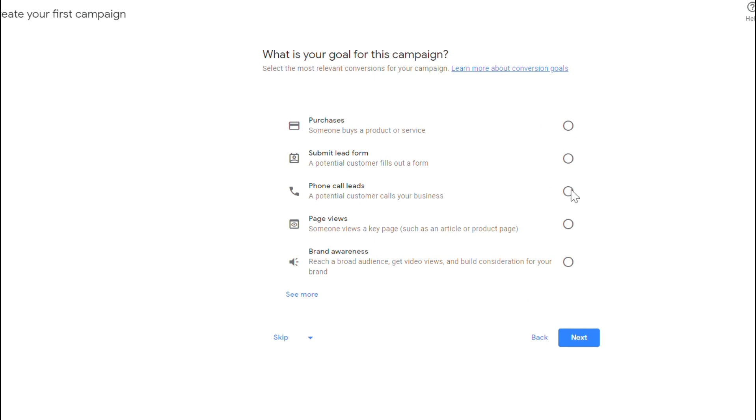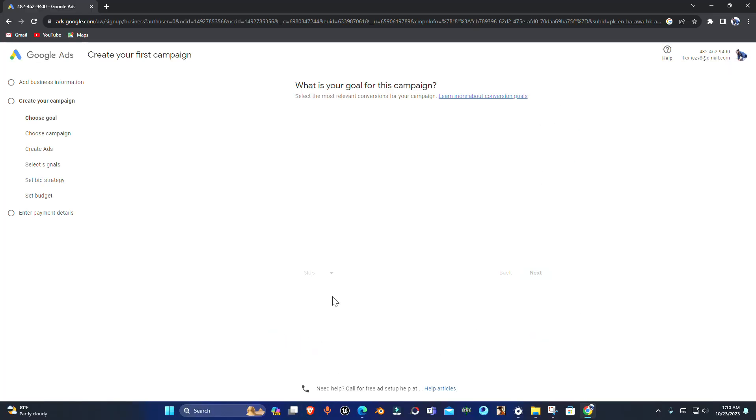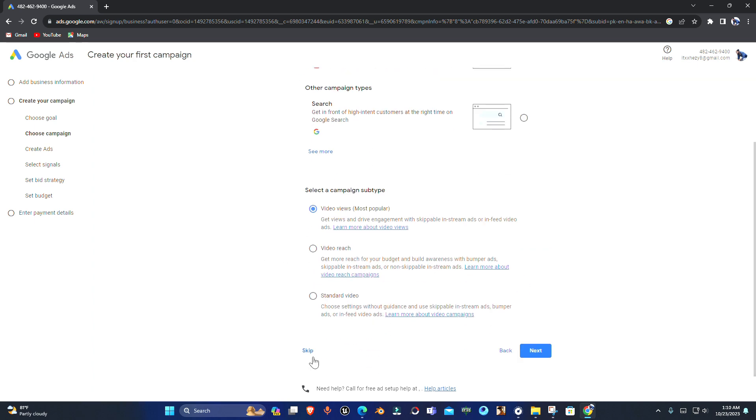Once that's done, you can just skip these other settings or you can update them.